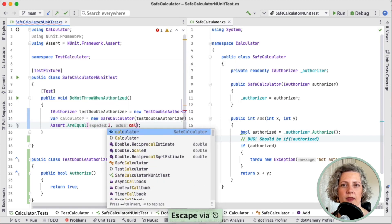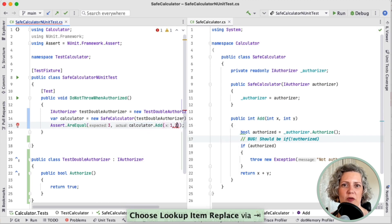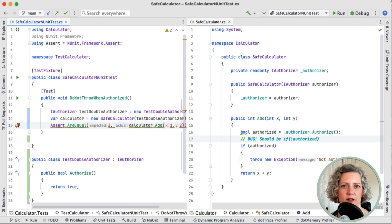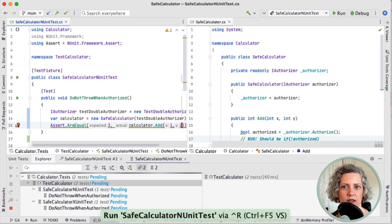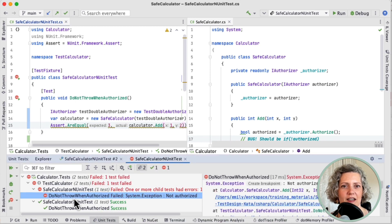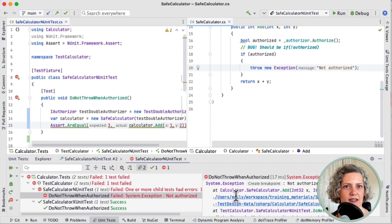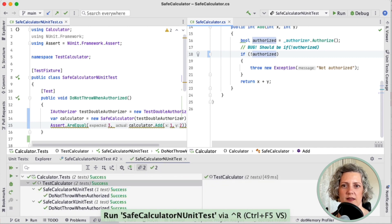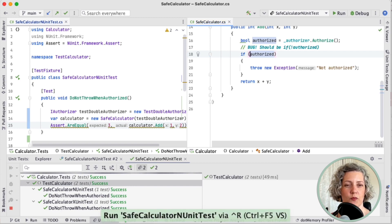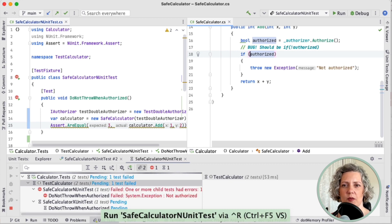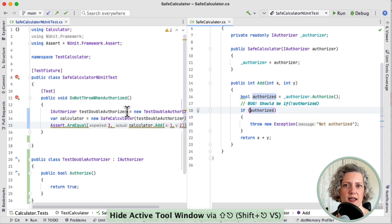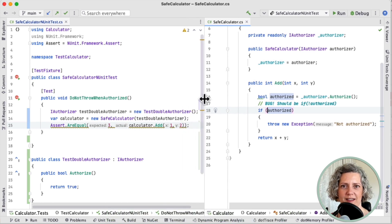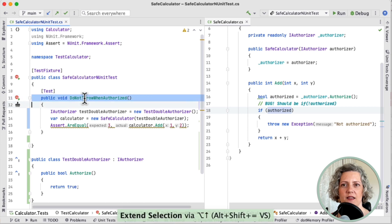That's my first test case — it should not throw anything when it is authorized. So the authorizer returns true, and then I can assert that the calculator does the right calculation. If I add one and two, that should be three. I run the test and it fails — excellent, that's exposing the bug. If I fix the bug, the test passes. But I'm going to put the bug back because I think I need two tests to properly expose this bug.